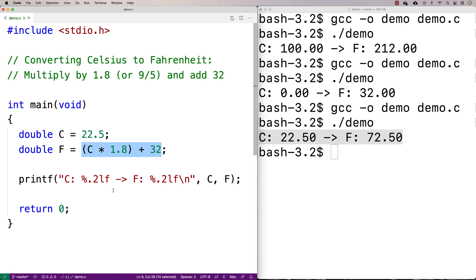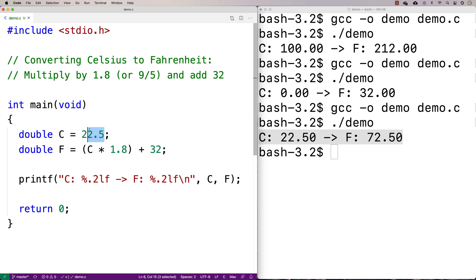One thing we might want to do is make our program a little bit fancier. Maybe we want to have the user input the Celsius temperature that we're going to convert to Fahrenheit. We might also want to create a table of conversions from Celsius to Fahrenheit. So just for fun, let's go over those things too.